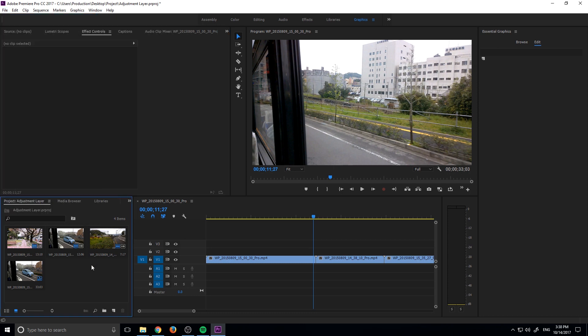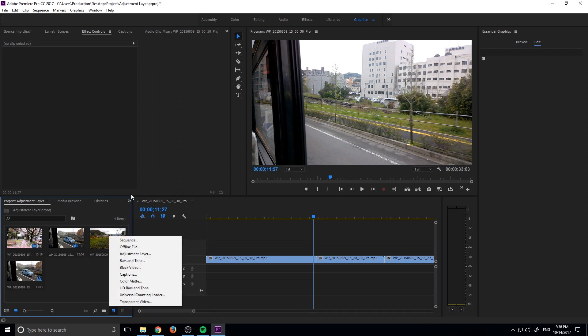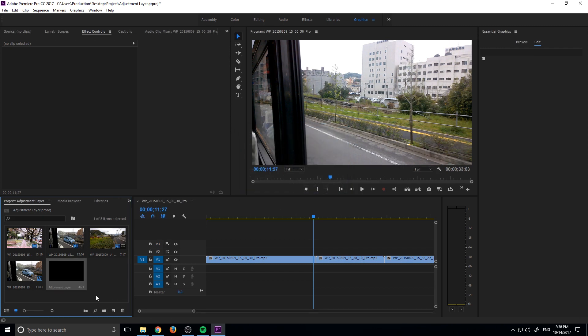So what you want to do is click down here. The reason this is such a good place is because right when you click the new item, it's always going to default select this, and that allows you to always create an adjustment layer. Once we have one created, just make sure it's the same settings as your sequence and then click OK.